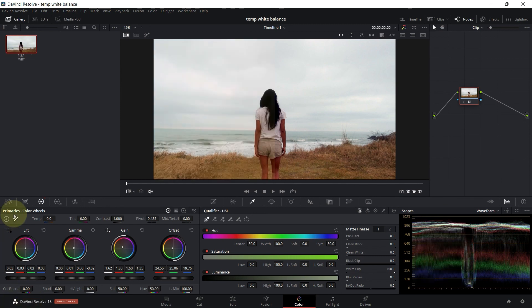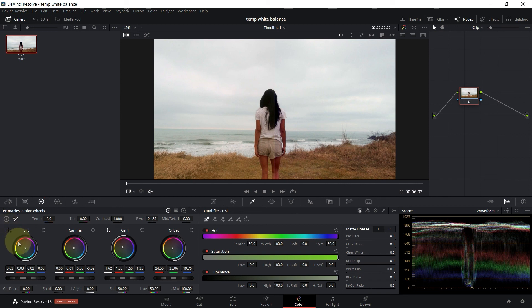Of course, we always have the automatic white balance. Of course you can use it if you want. I don't use it personally. So that is pretty much for this tutorial. Of course there are different ways to achieve white balance that I'm going to share on the next DaVinci Resolve color correction tutorial. Thanks for watching and see you soon.